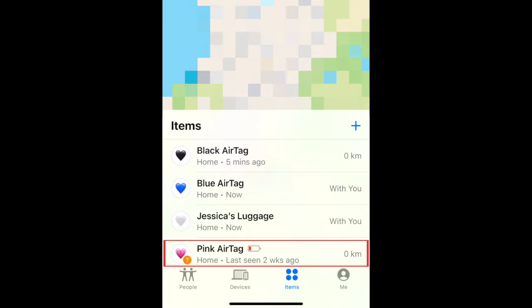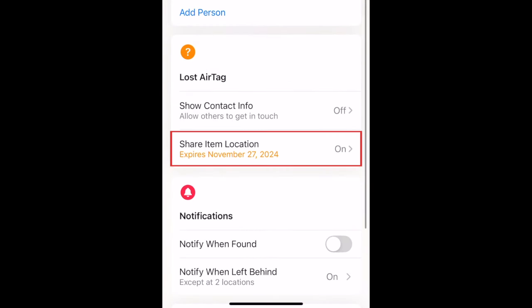If you go back to the Items list and select your lost AirTag, you'll see an expiration date listed under the Share Item Location option.